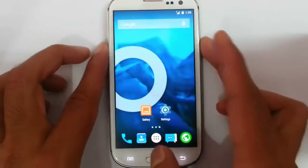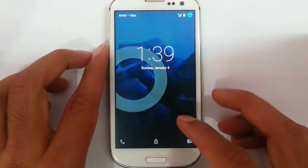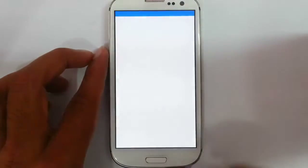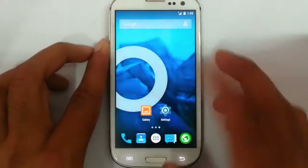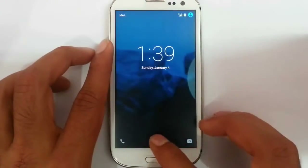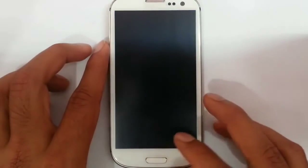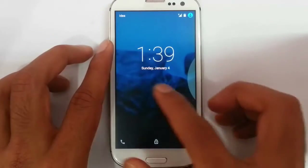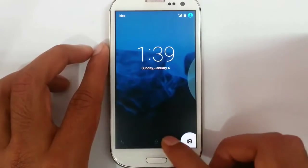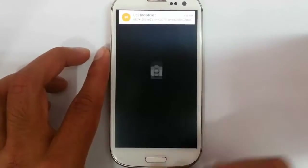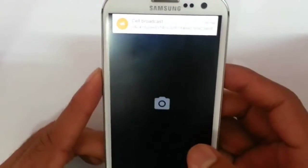The lock screen is also working really fine. I can directly open the app from here. And if I swipe like this, I can easily turn on the lock screen and see the notifications there. If I want to open the camera app directly from the lock screen, I can do that also.